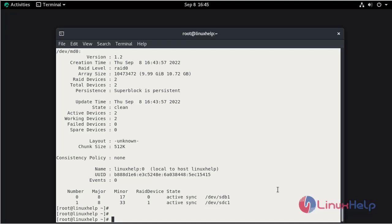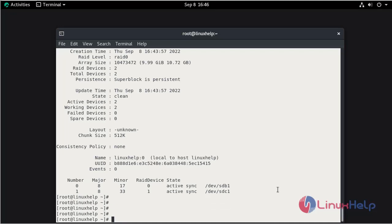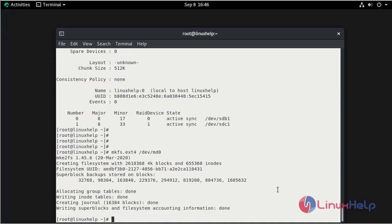Now we are going to update the file system for the RAID. So execute the following command. I am going to update ext4. Mention the device. Hit enter. The file system is applied.